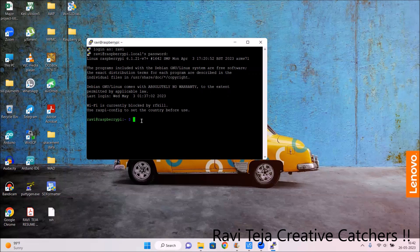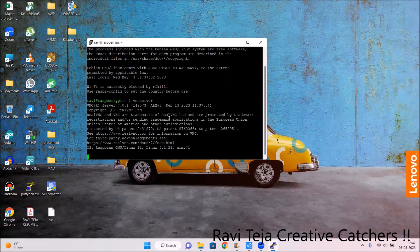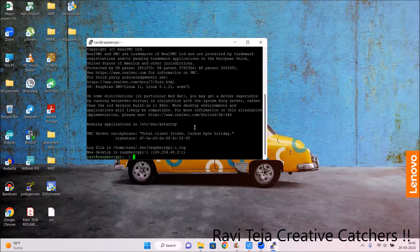Now we need to link our VNC viewer or VNC client to this PuTTY session. Type 'vncserver' and press Enter. It will try to connect with the VNC server. You will see a login confirmation and a message showing 'New desktop is raspberrypi' with an IP address. Copy this IP address — we will use it in the VNC viewer to open the Raspberry Pi desktop.